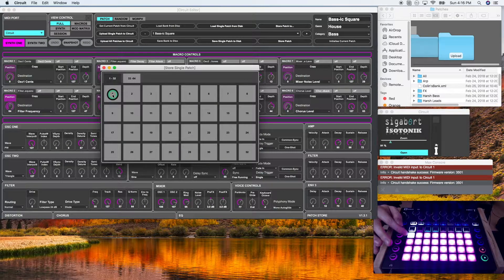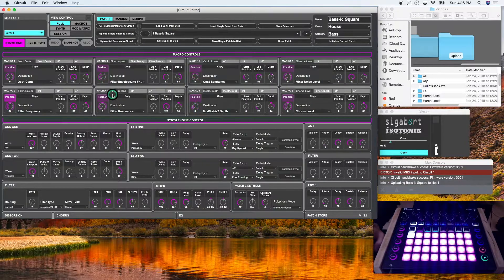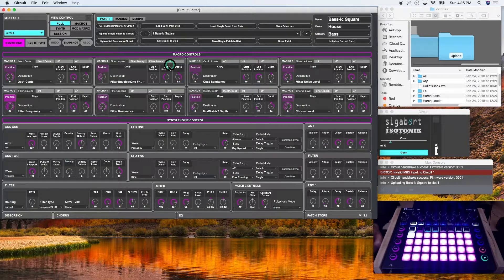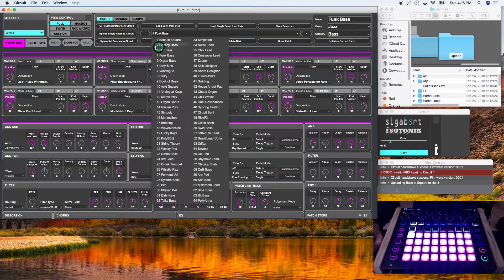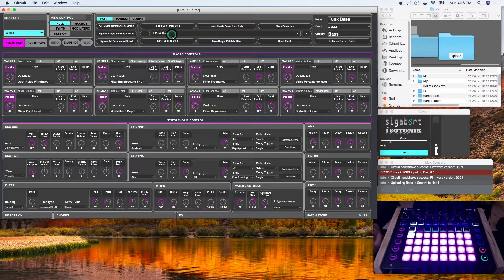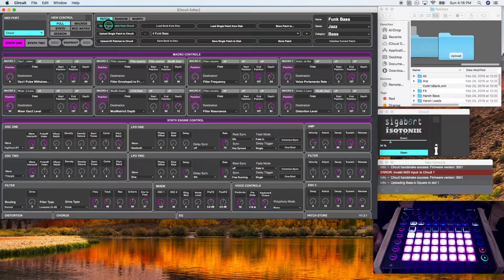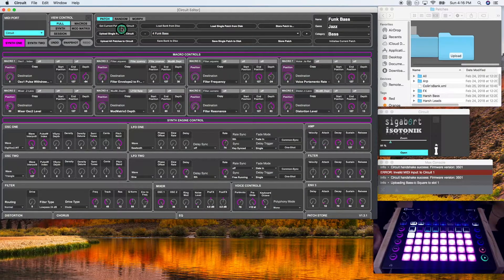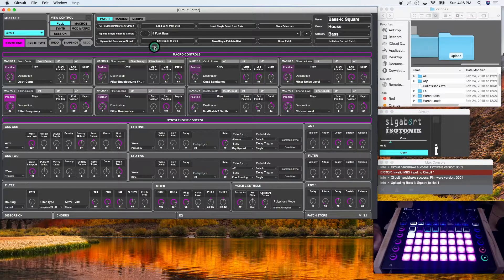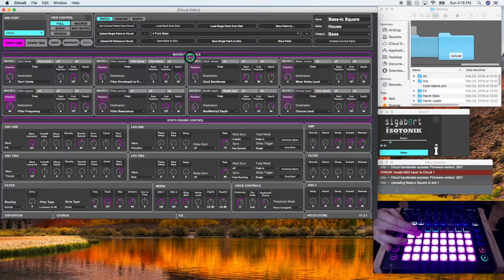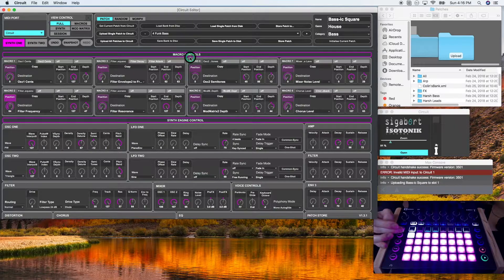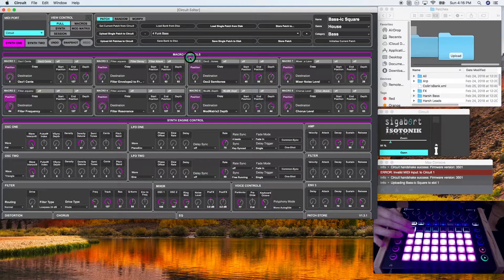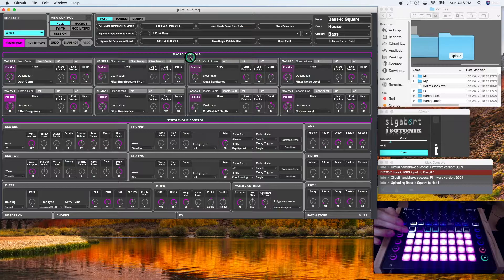All right. So let's change this. It's now on funk base, which is the fourth in the Novation circuit editor library. And now I'm going to click get current patch from circuit. And there you go.